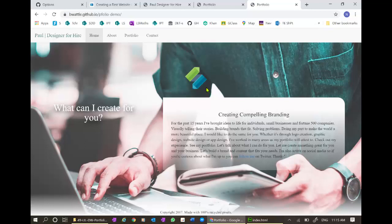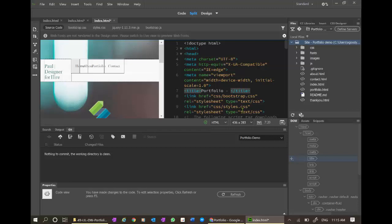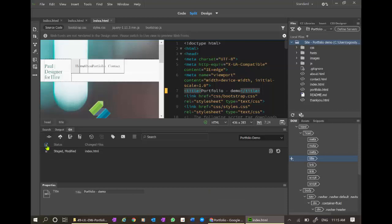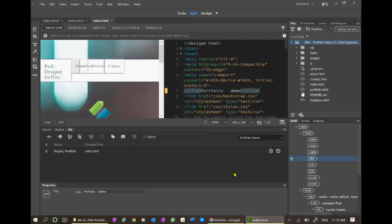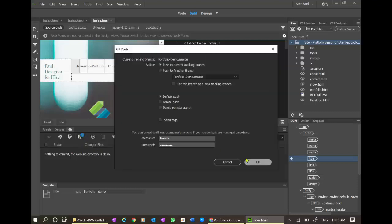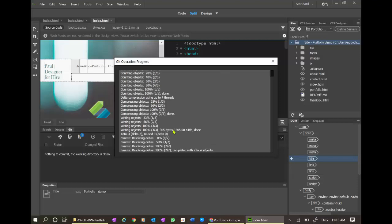I might do one more change in Dreamweaver. Let's do portfolio demo. Control S. Let's check to see if there are any changes. Again, index is modified. Let's commit them locally. Minor change to title. We now have one file to push. Yes, there it is. Push. We are pushing to the master. So we're pushing to online now.